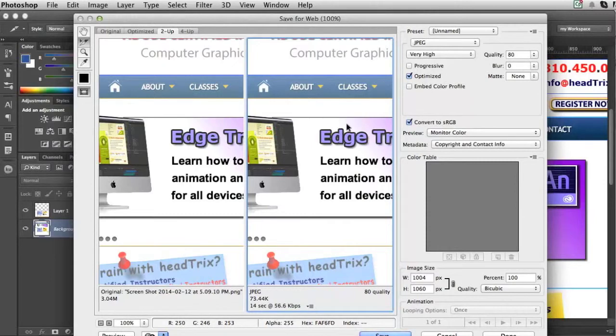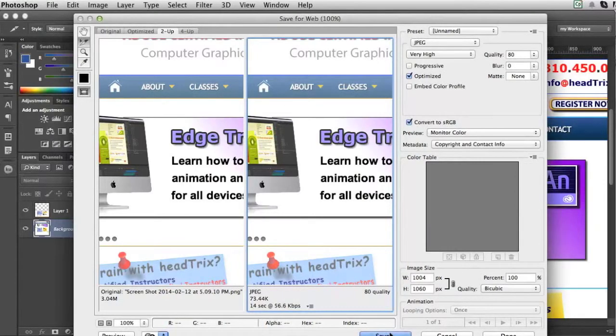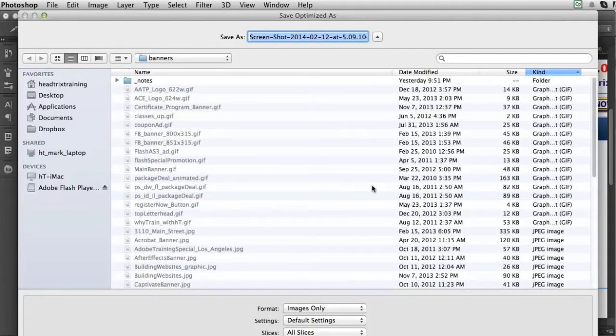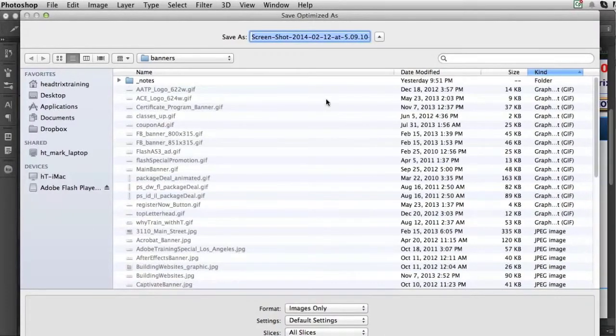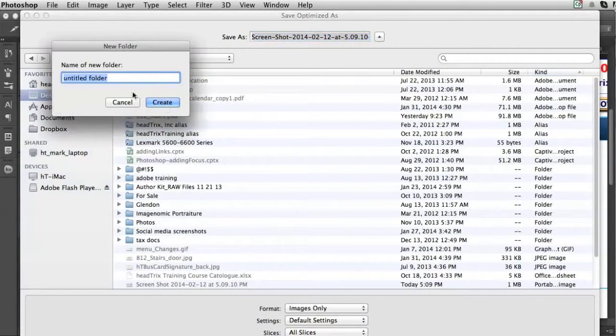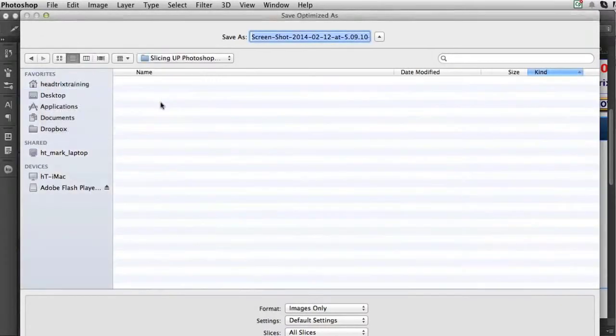Once I'm done optimizing and selecting every single image, I'll press Save. I'll save it out, save my optimized, maybe to my desktop or a certain folder. I'll make it easy. I'll make a new folder for us and we'll call this slicing up Photoshop files. I'll create that.